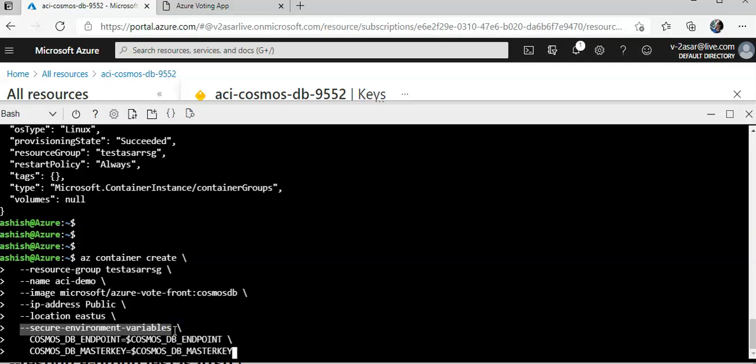If I want to see those values using the show command, container show, I would not see them. This is how you would use the environment variables. I hope this was informative for you guys.